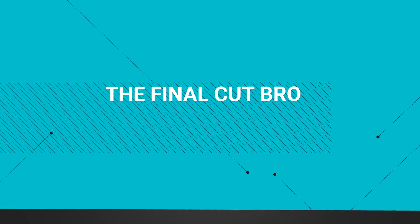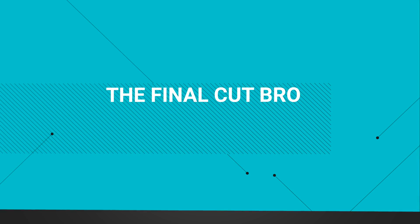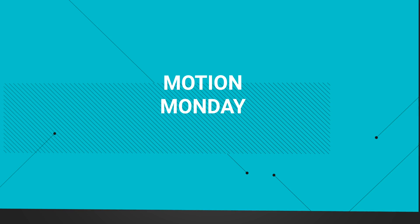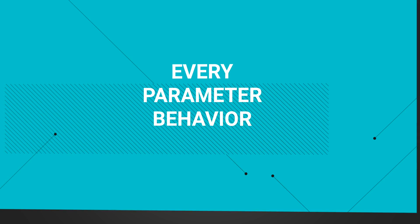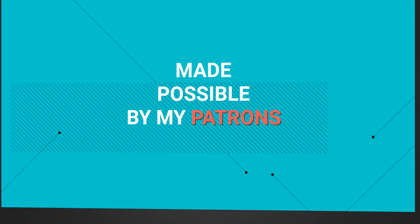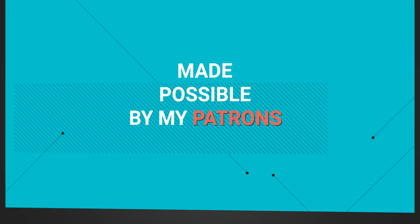Hey friends, Dylan Bates here, the Final Cut Bro, with a comprehensive tutorial showing you every parameter behavior in Motion 5. It's a long one, so let's get started.